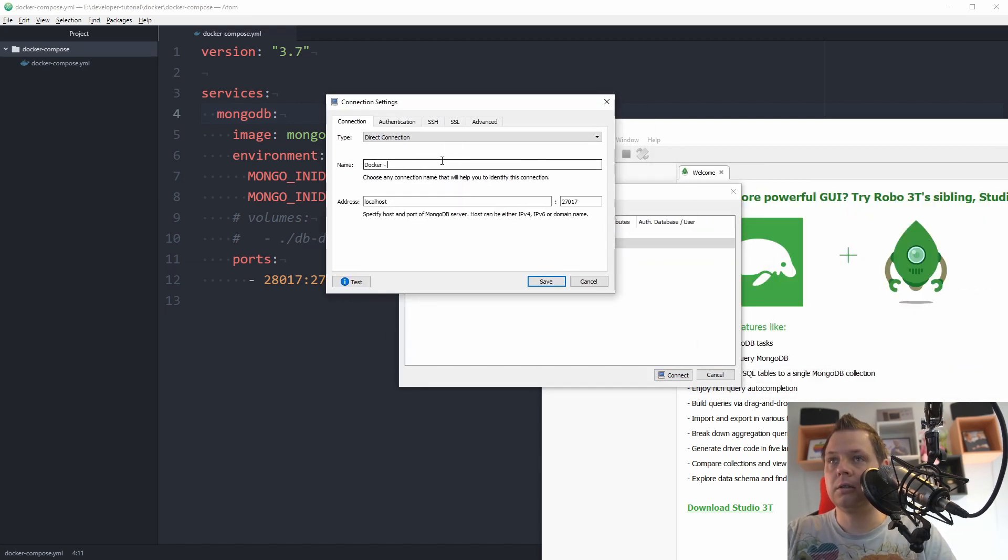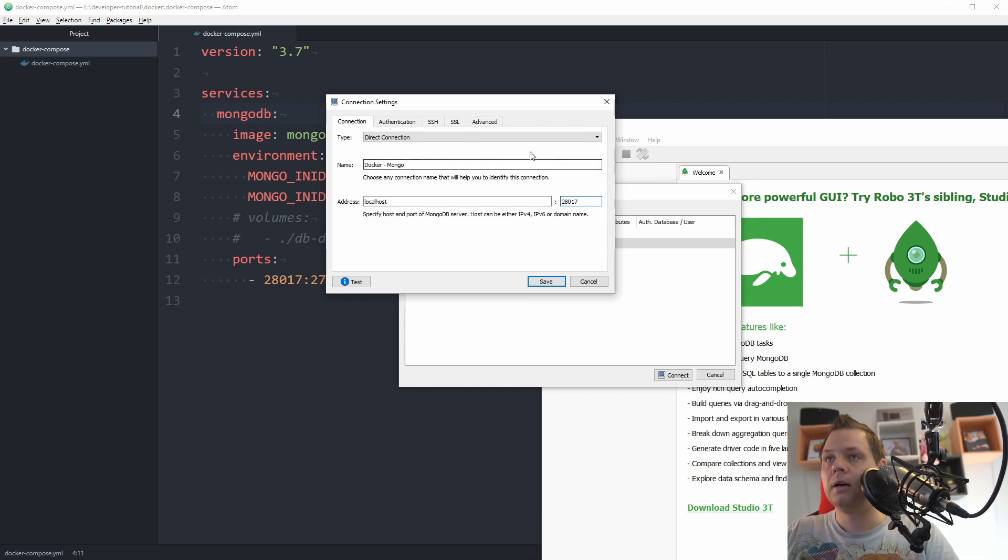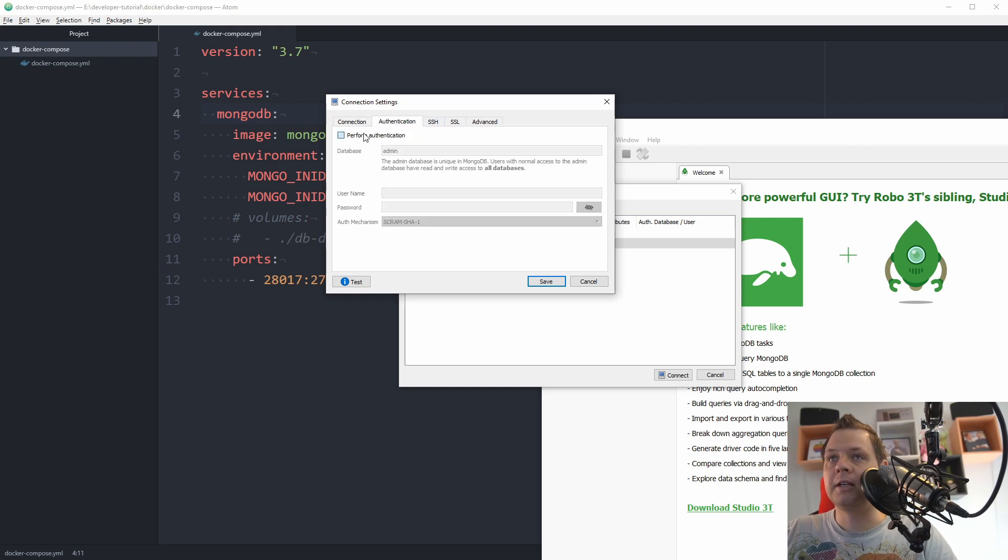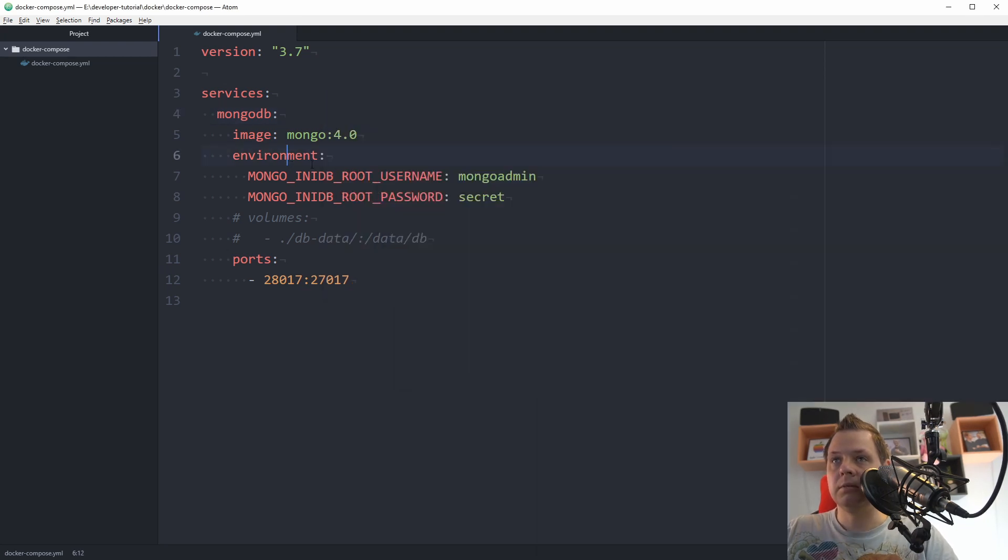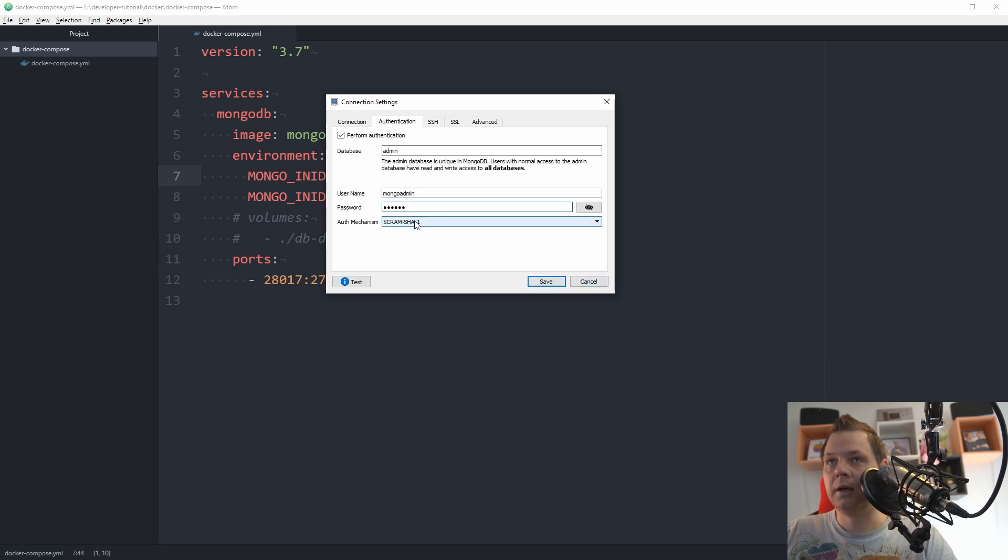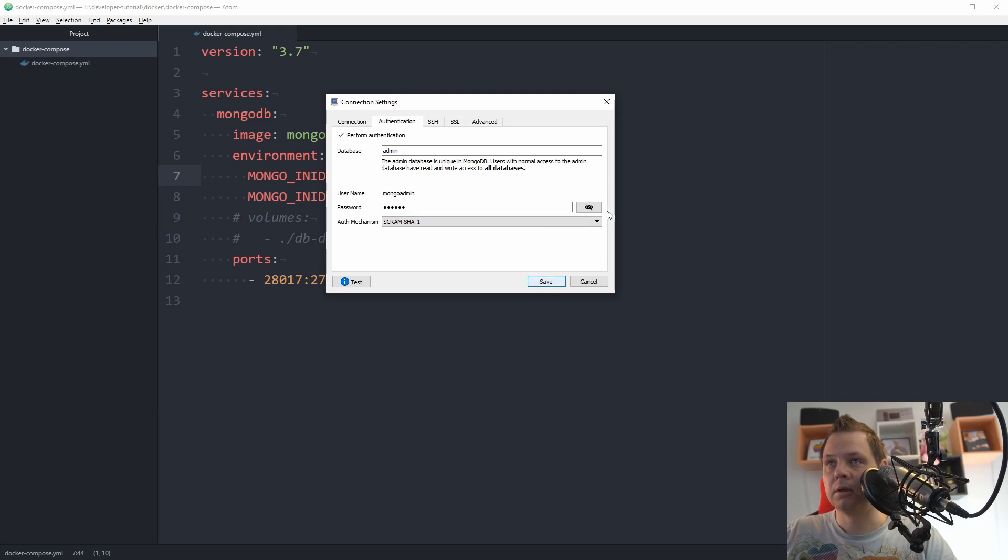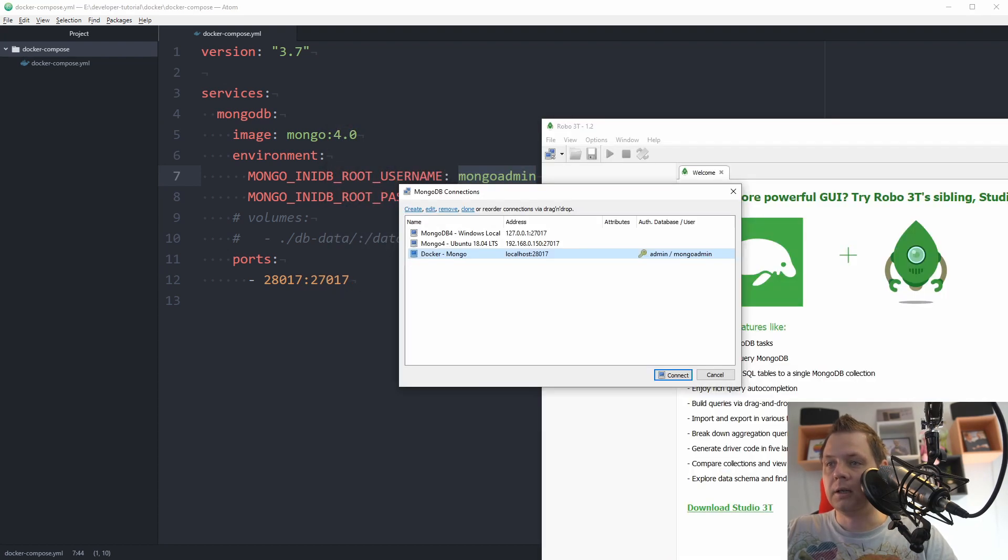It should be localhost and we change the port number here and then we need to authenticate here and the database should be admin. You can change this if you create other administrator database on the same Mongo and then we copy it inside here, and then secret and this is the right one. You can pick one but this is the right one and see the password here secret.